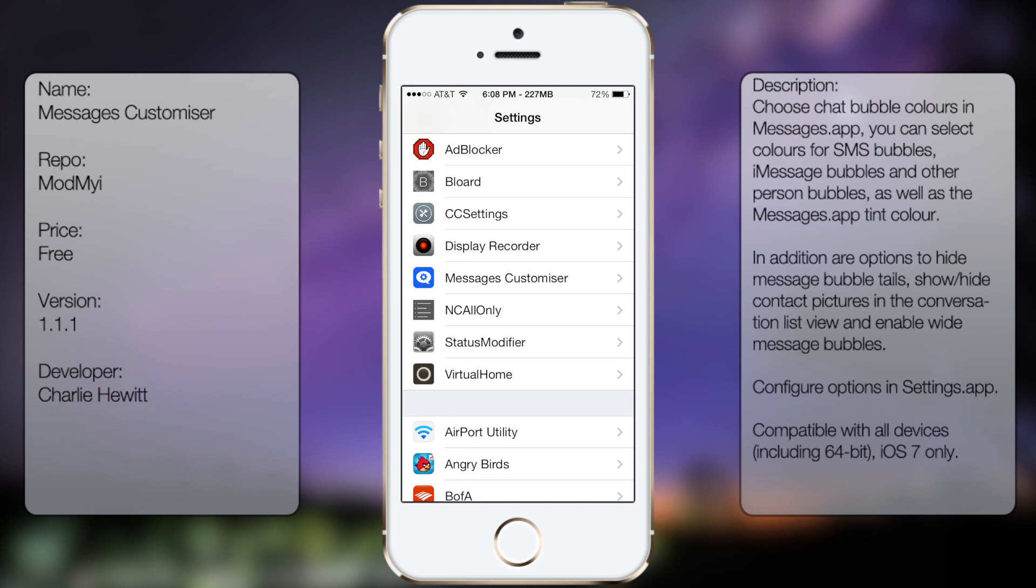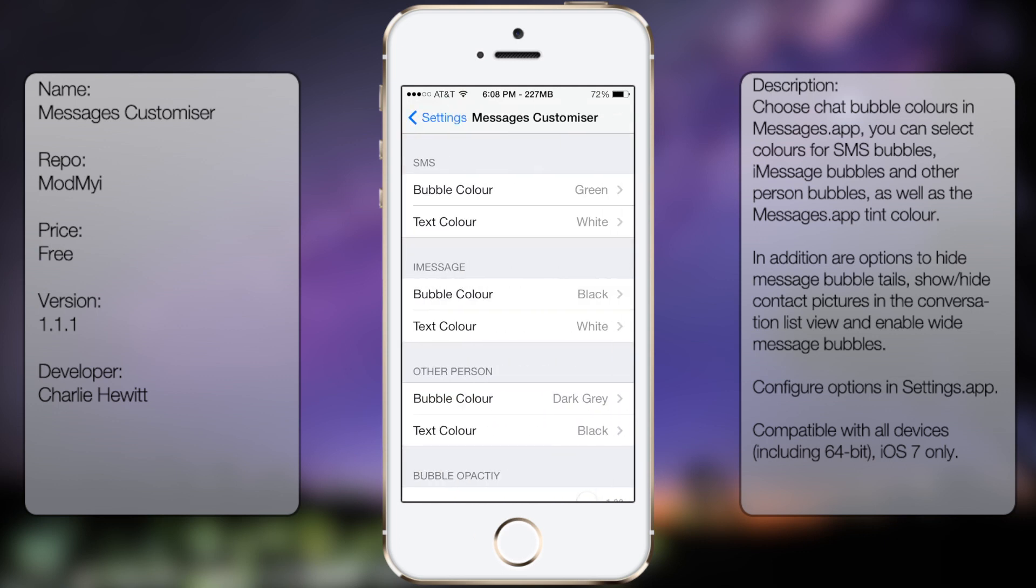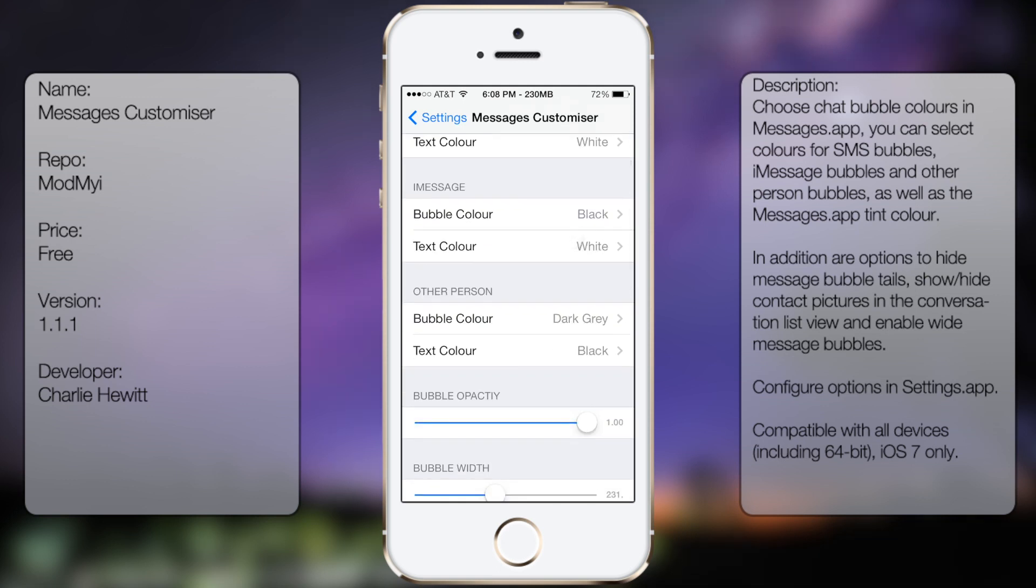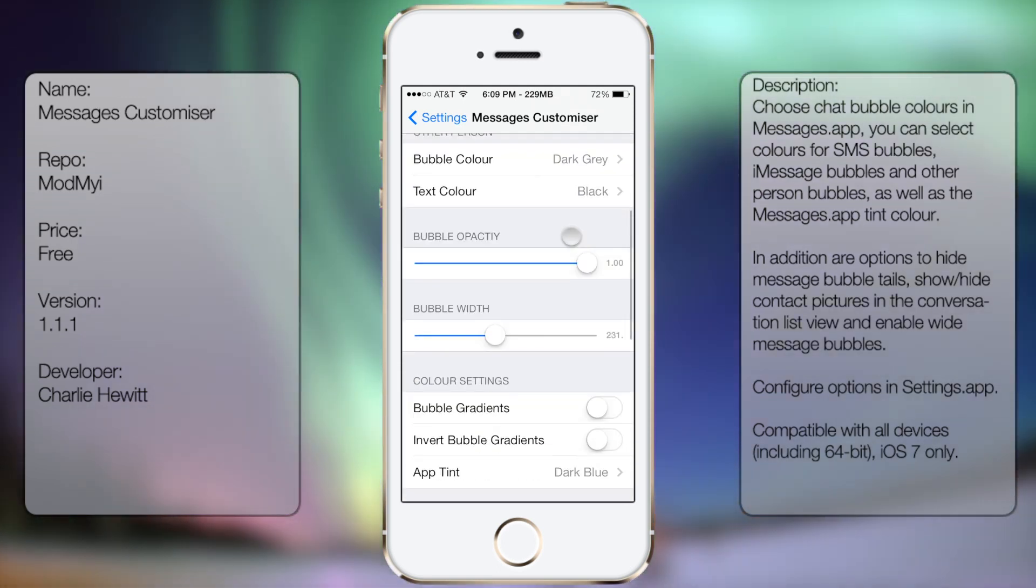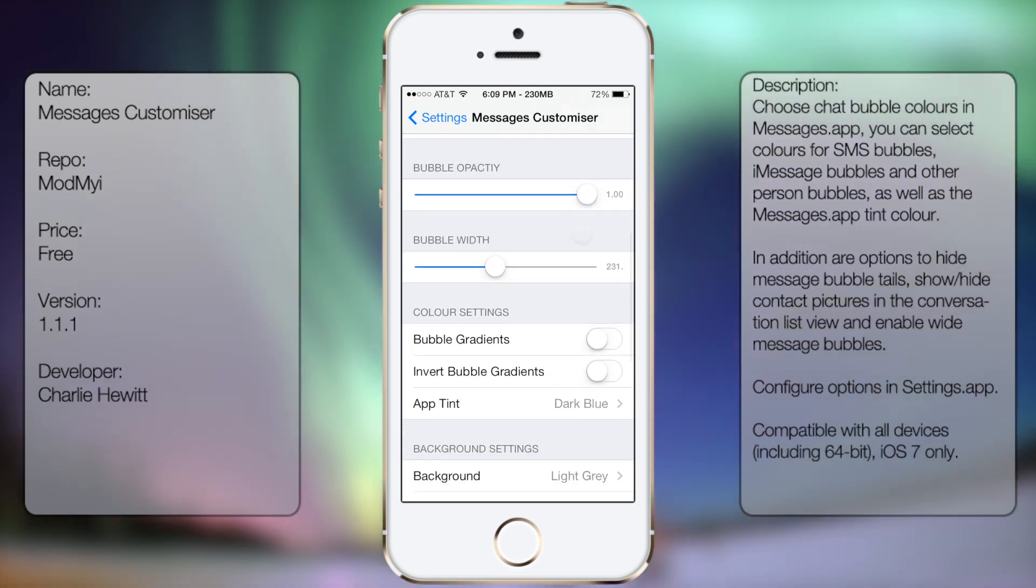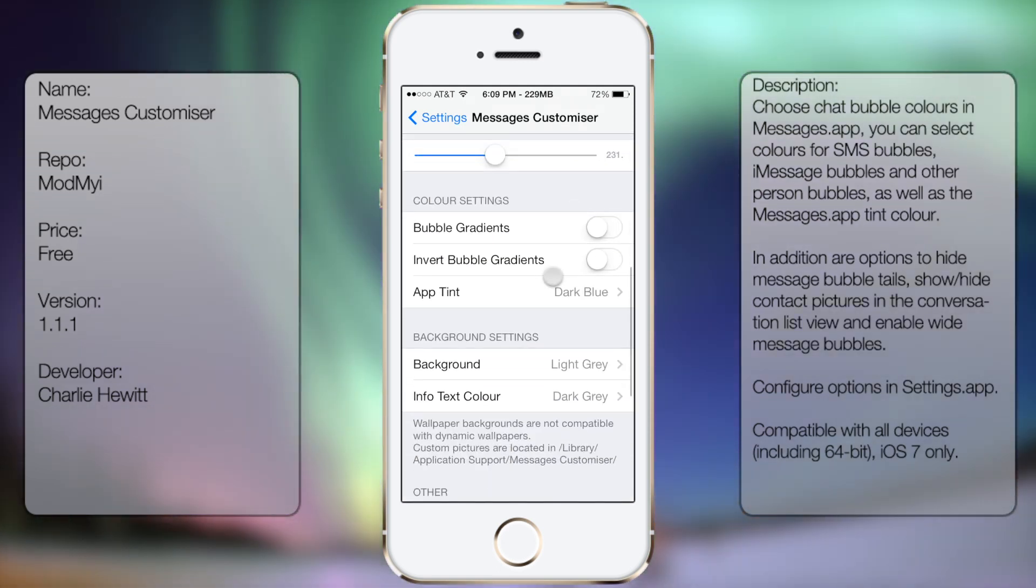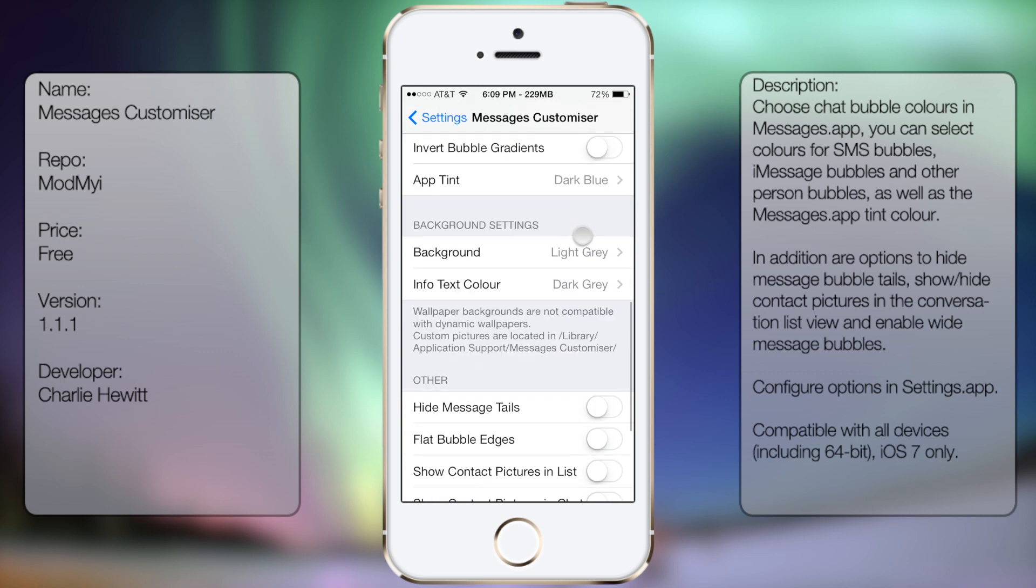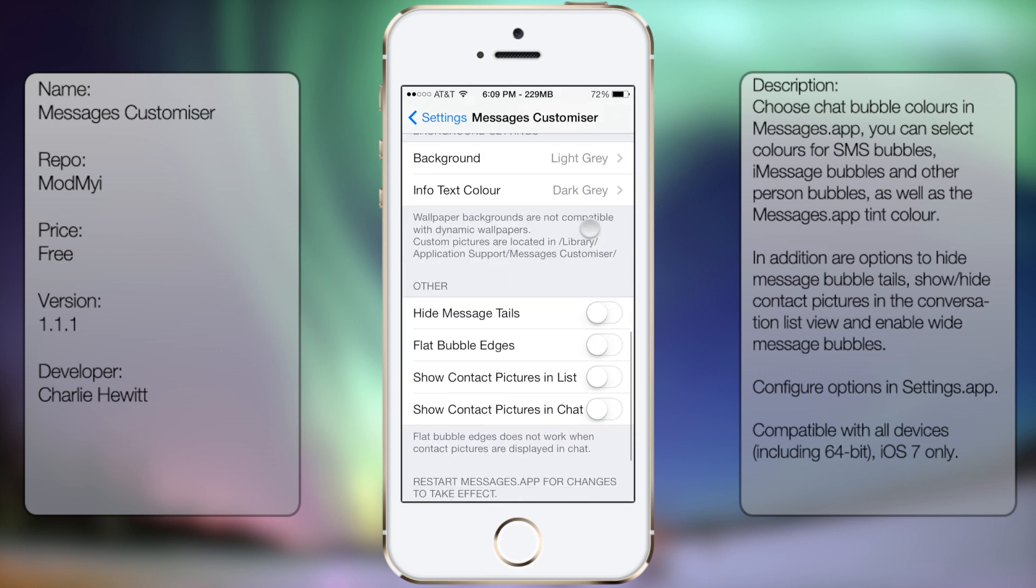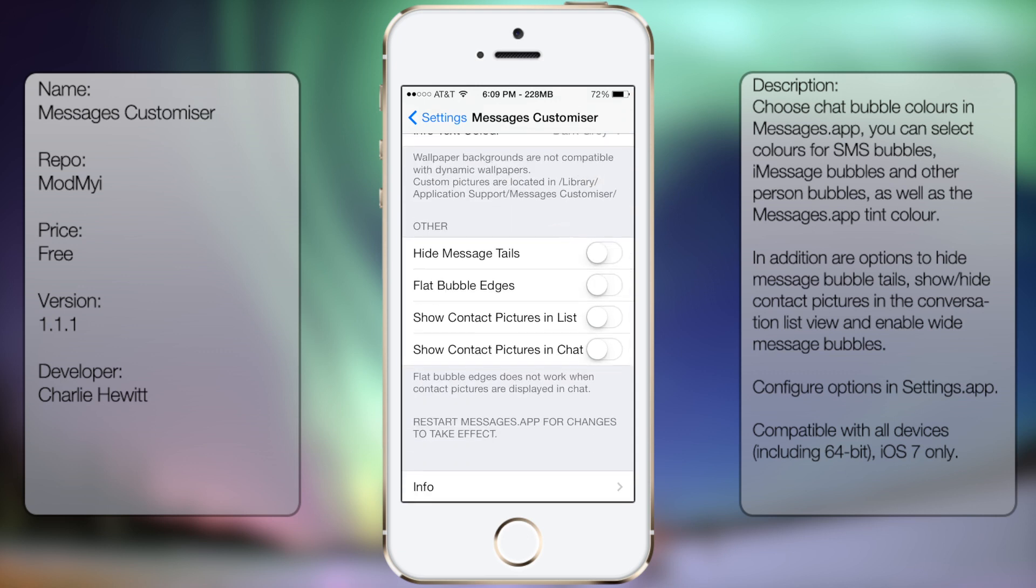You'll see Messages Customizer, and from here you can pretty much do a bunch of stuff including the SMS bubble color, iMessage other persons, the opacity, the width, additional color settings, the background settings, as well as others.